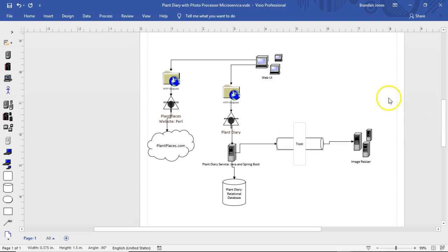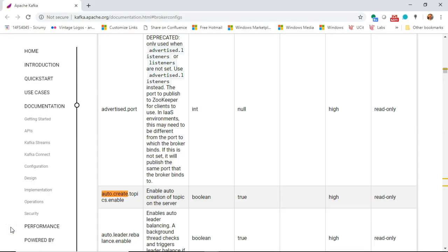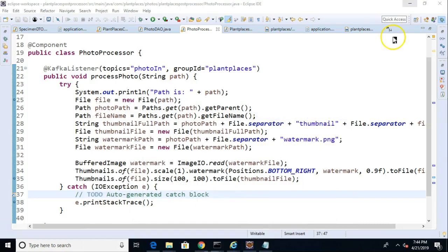What I want to do is I want to have a topic that this image resizing program writes to when it's complete, so that our plant diary service can see what's gone into the photo resizer and what has come out of the photo resizer. Now, a nice thing about Kafka is this property called auto-create-topics-enable, which has a default value of true, which means if you try to write to a topic that does not yet exist, it will just go ahead and create that for you.